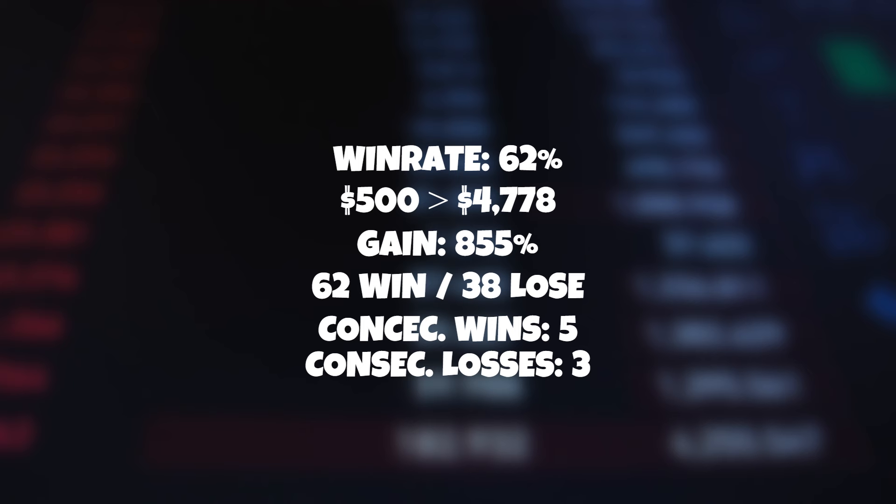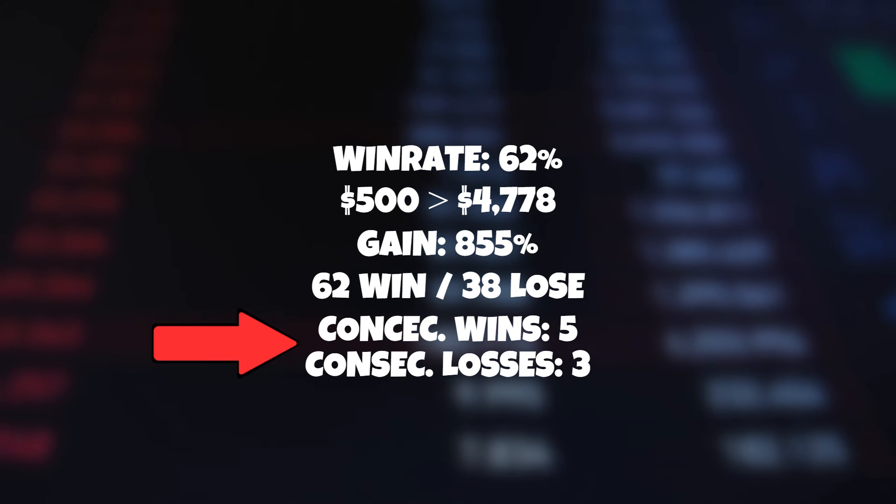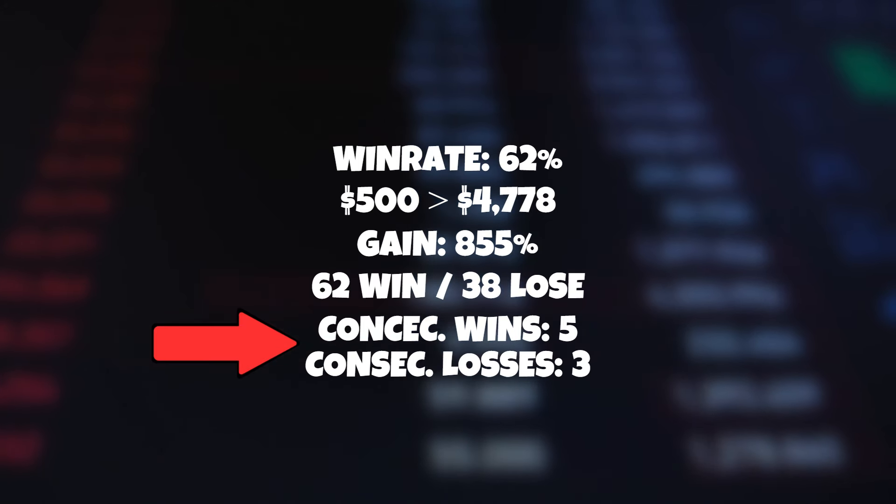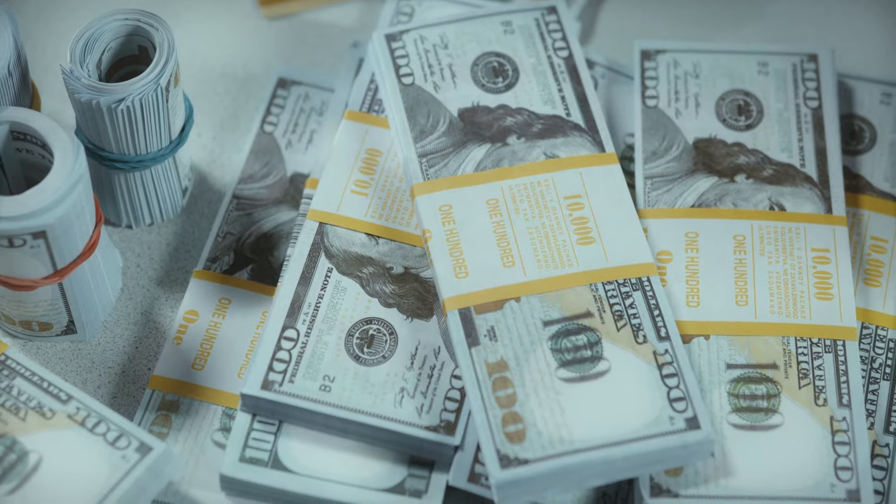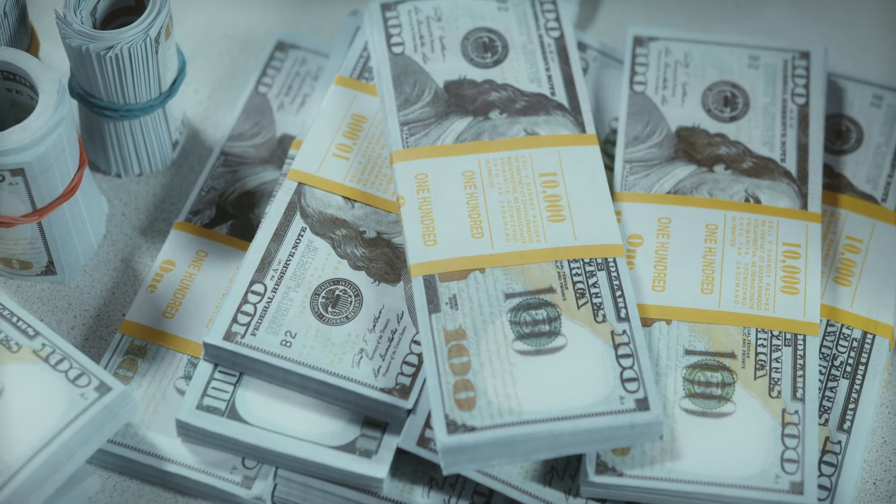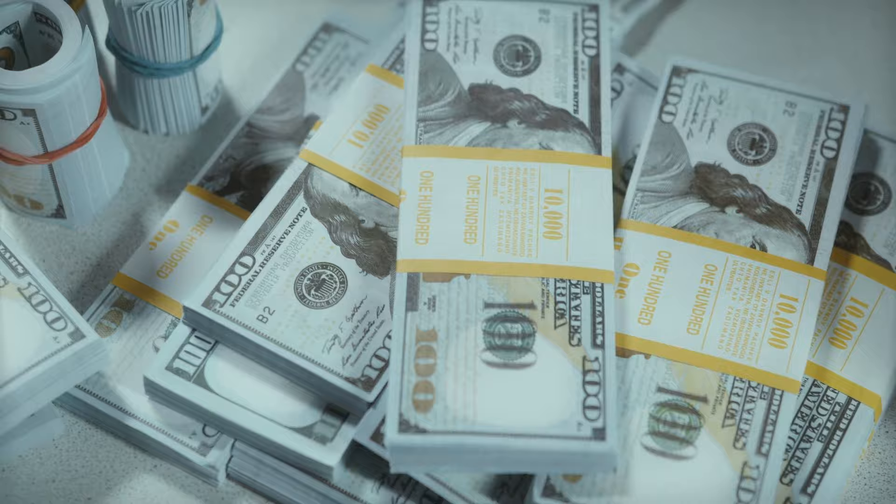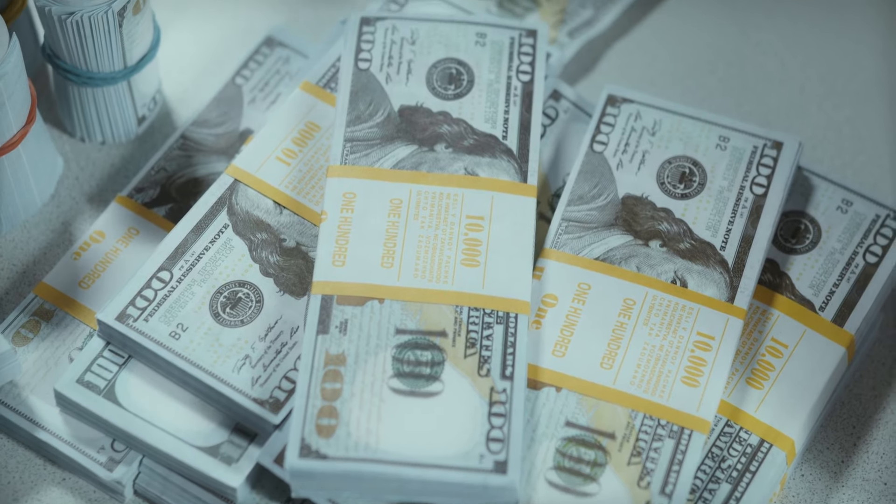Another final important mention is that we had five consecutive wins over only three consecutive losses. But all in all this is an awesome trading strategy and you should absolutely check this out for yourself.